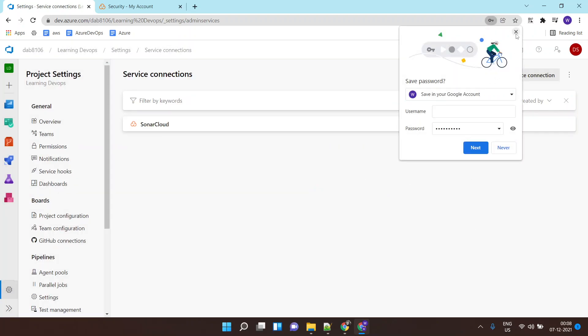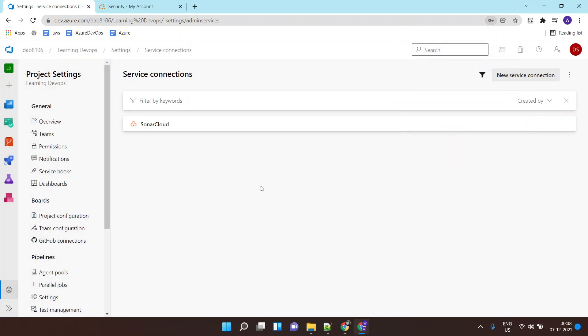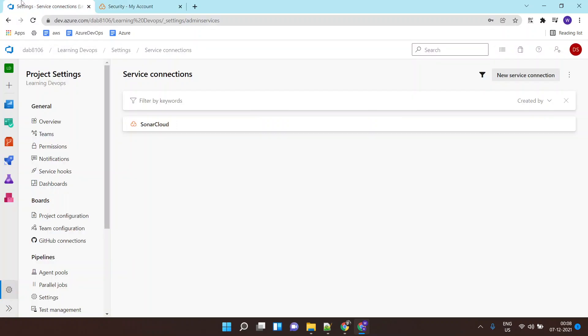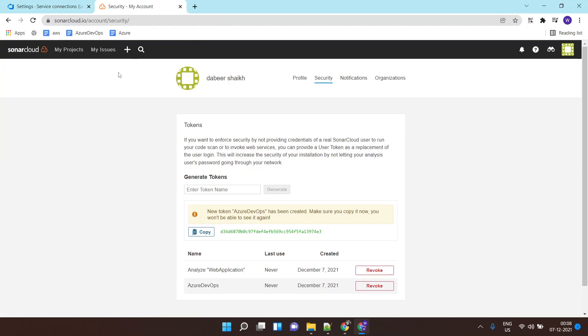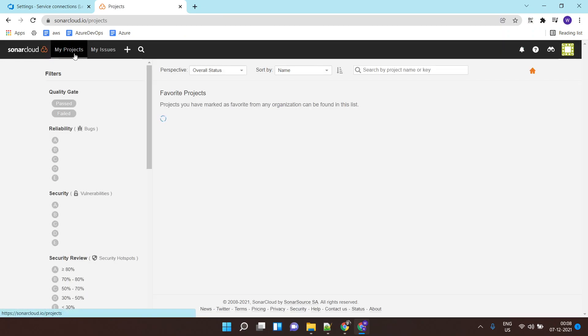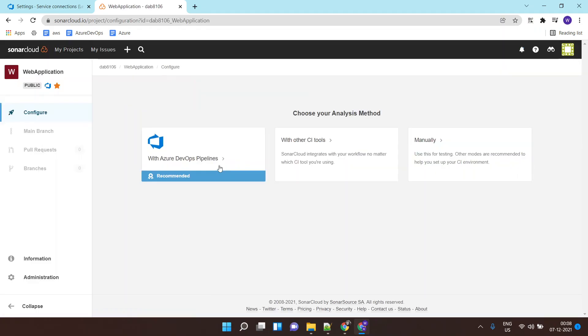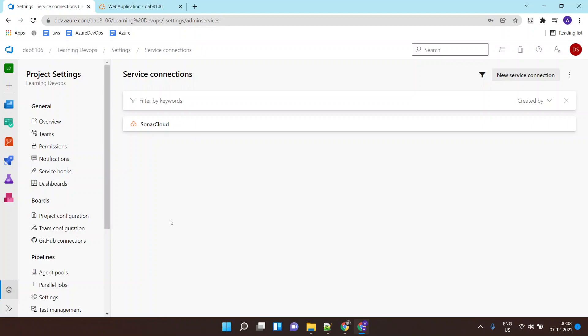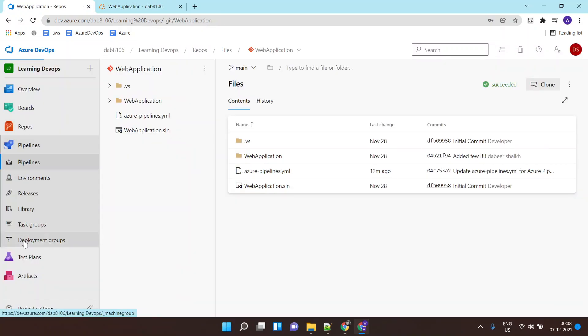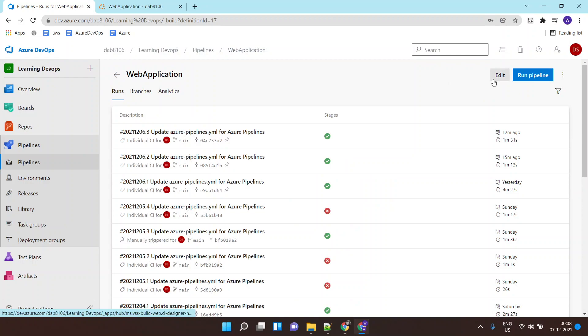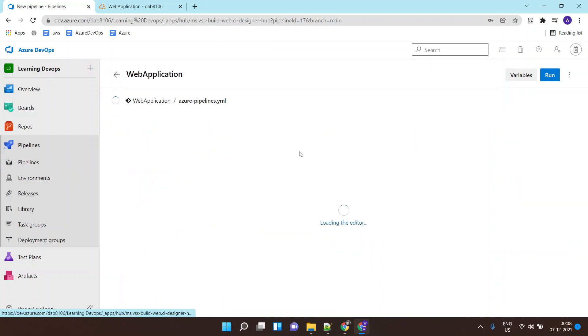We have done the authentication part from Azure DevOps project to the SonarCloud account. Now finally, I need to go to my Azure DevOps pipeline and I'll click on edit pipeline.